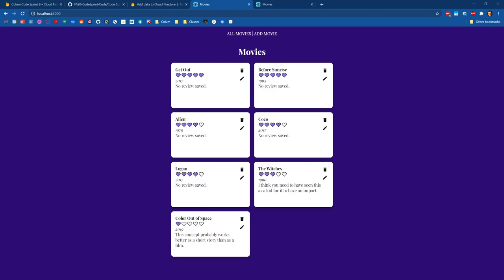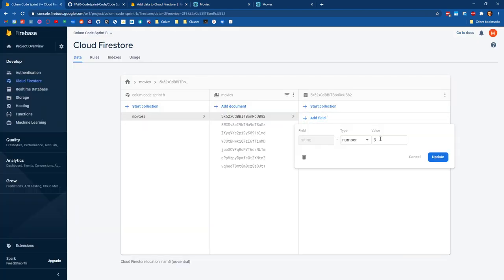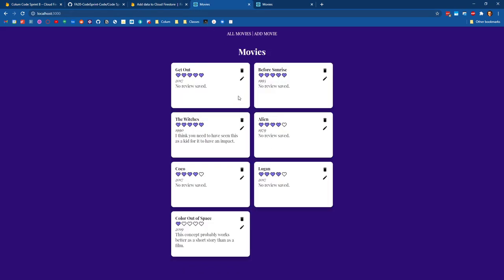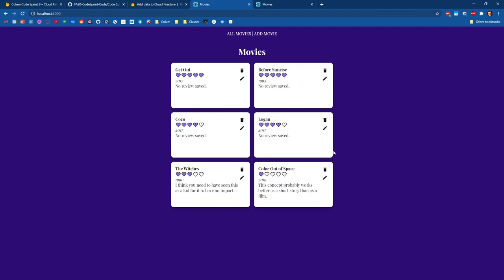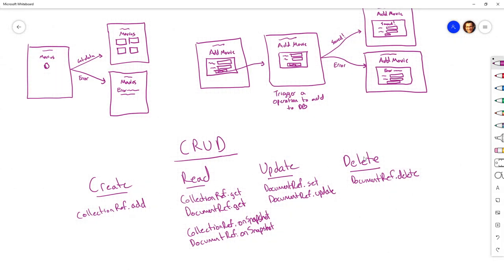In this video we are going to continue building our movie rating app. Last time we implemented delete and read from our CRUD acronym, which allowed us to get a movie listing that responded to changes in real time. We also learned how to do deleting. Now we're going to focus on the C and U of CRUD — create and update.